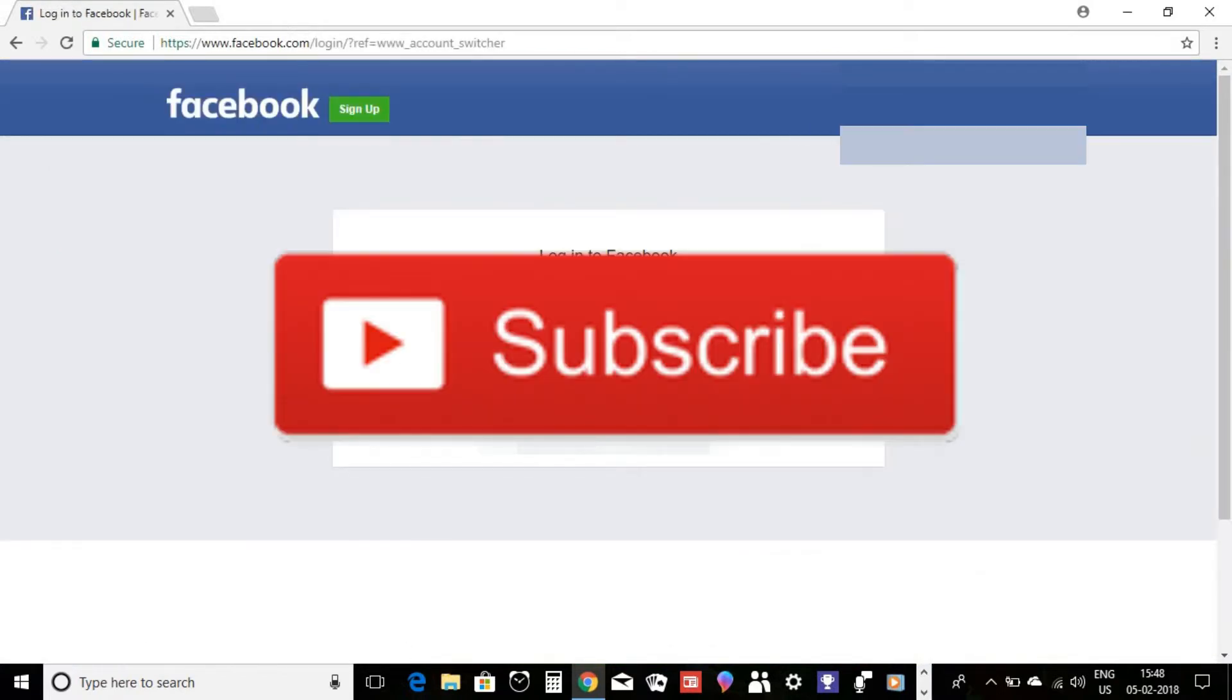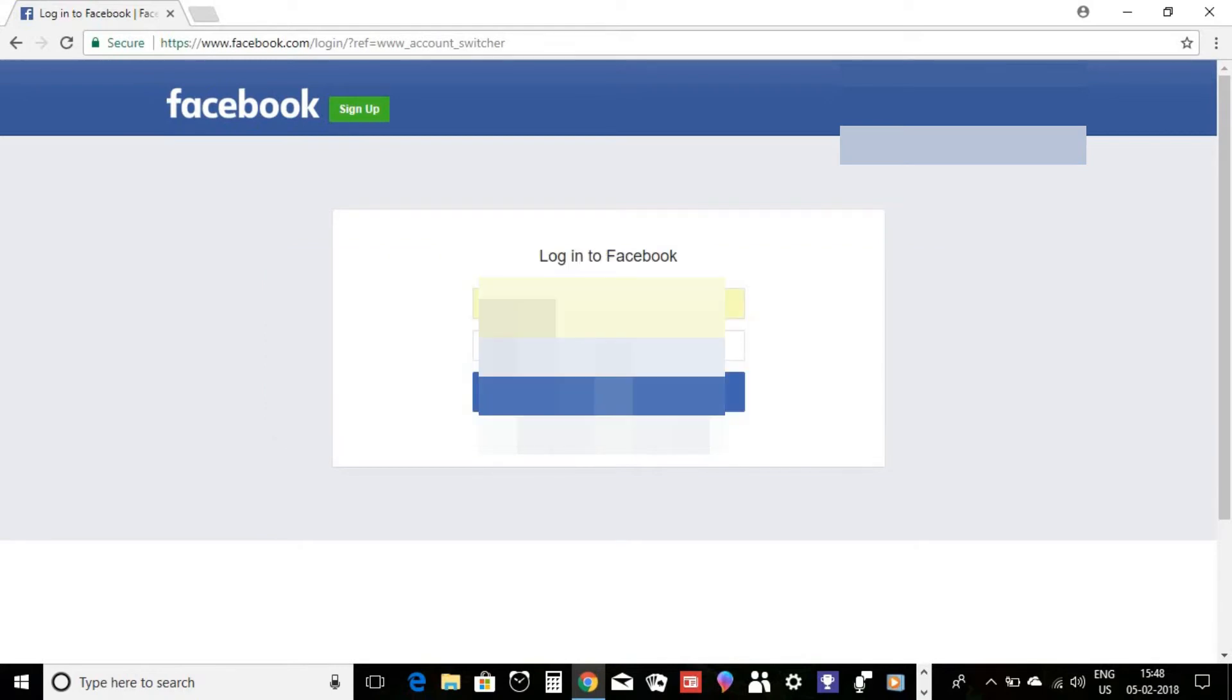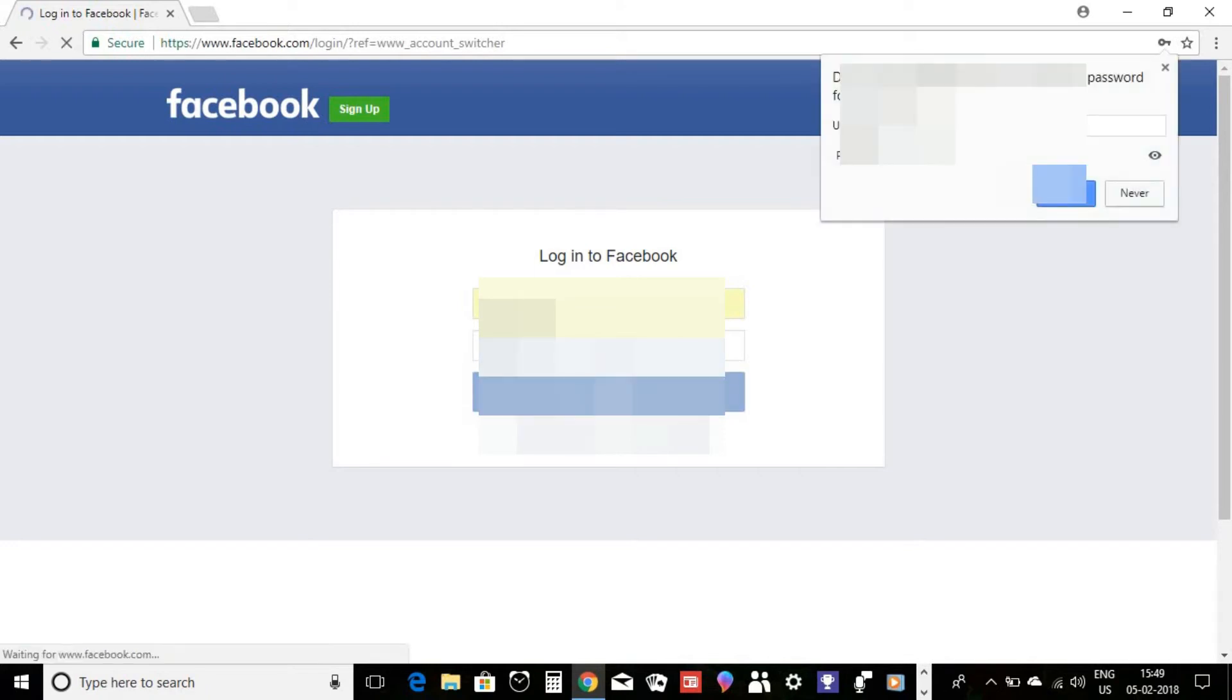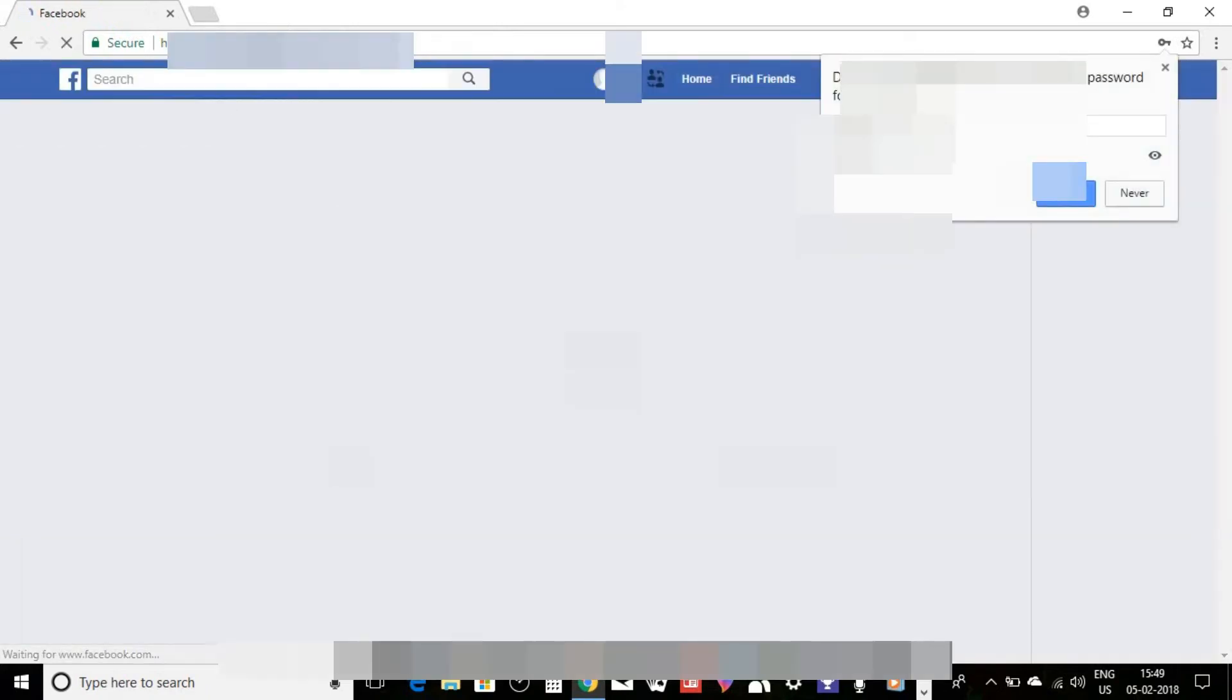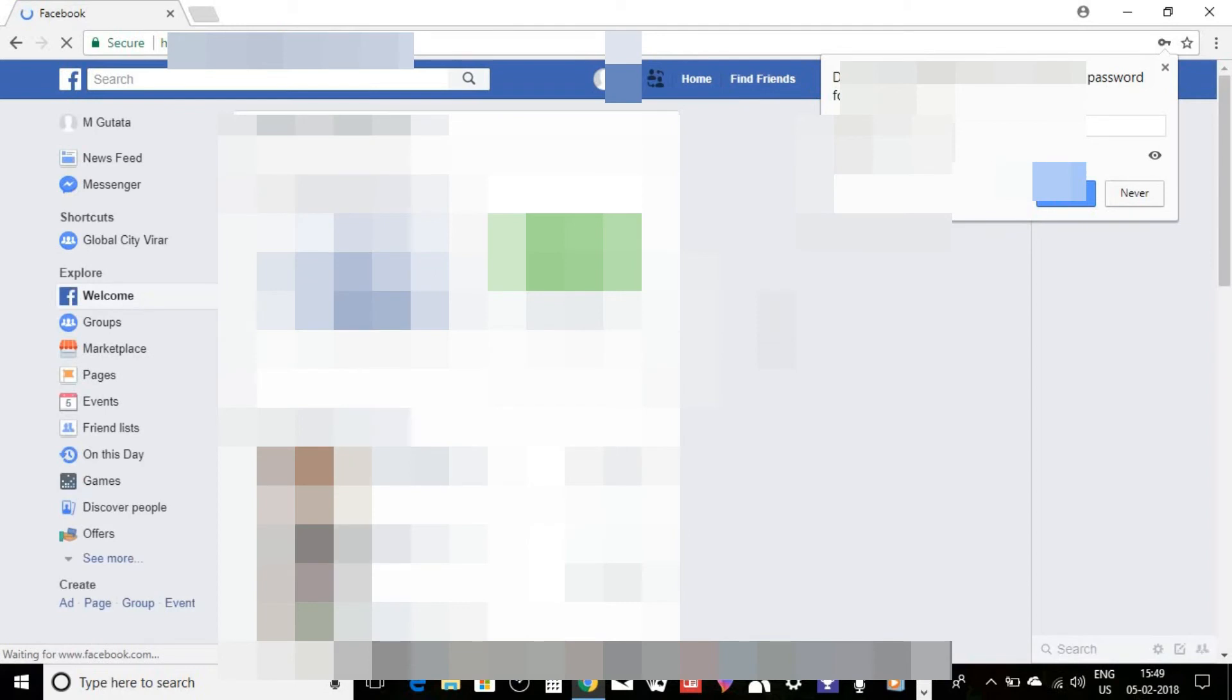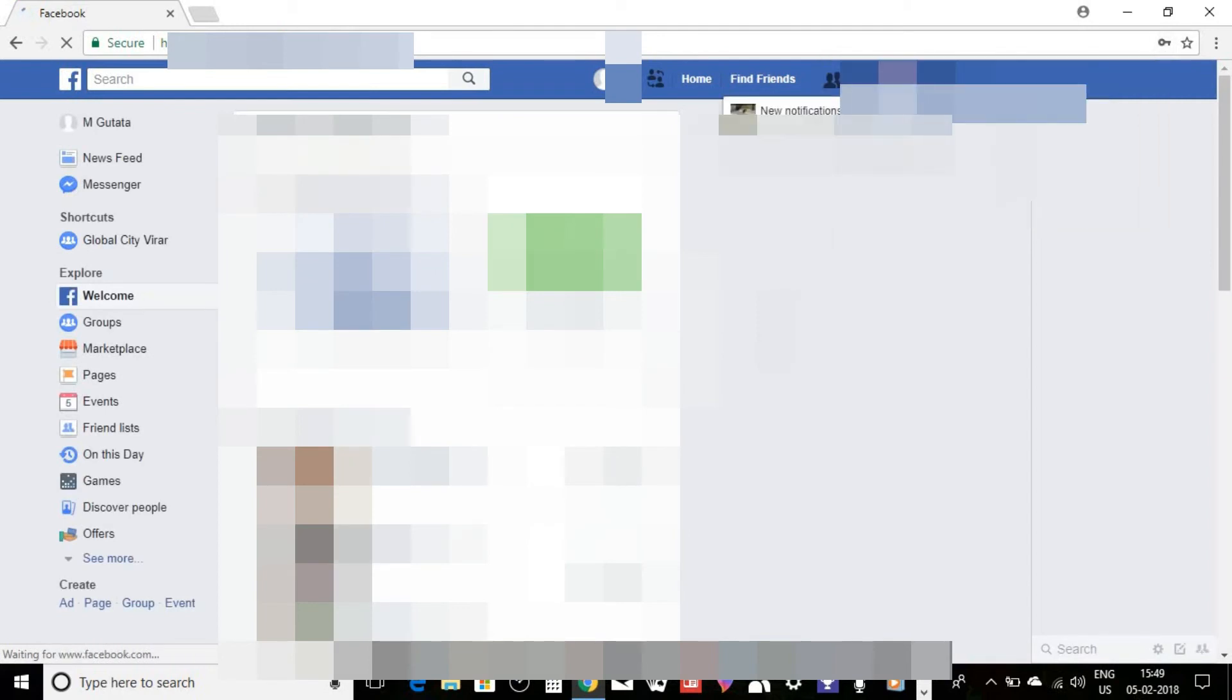and yeah, I will log in a temporary account that I created just to show you guys, and you can see...